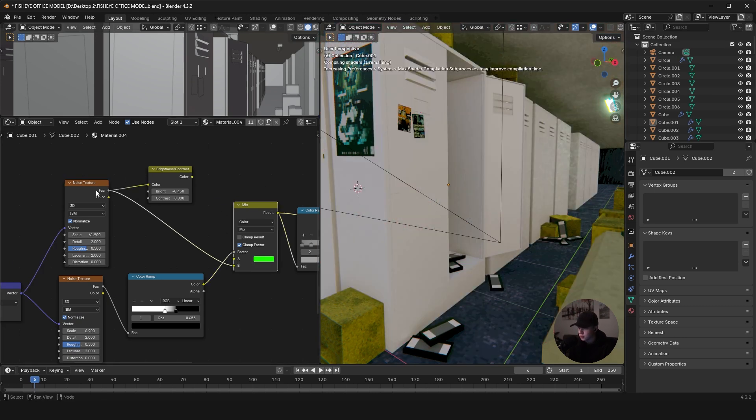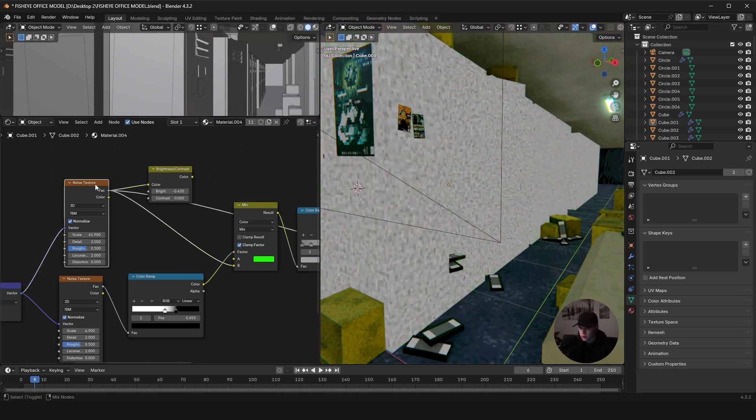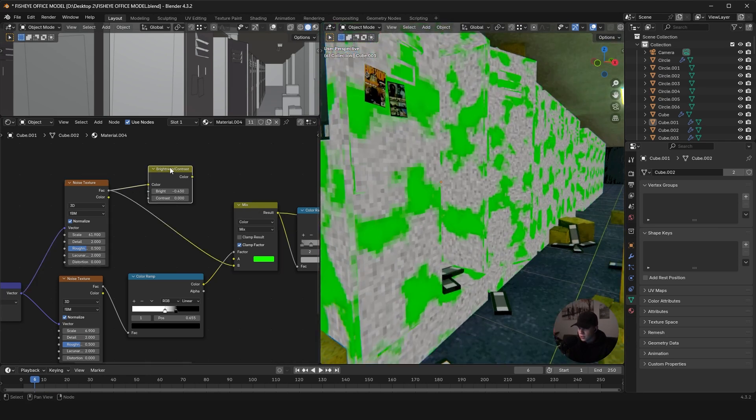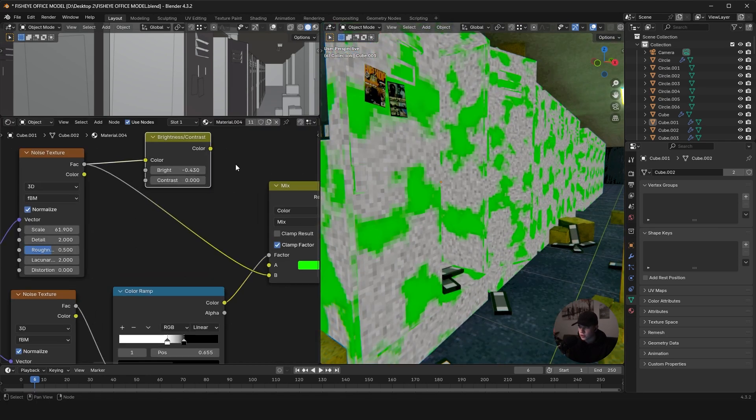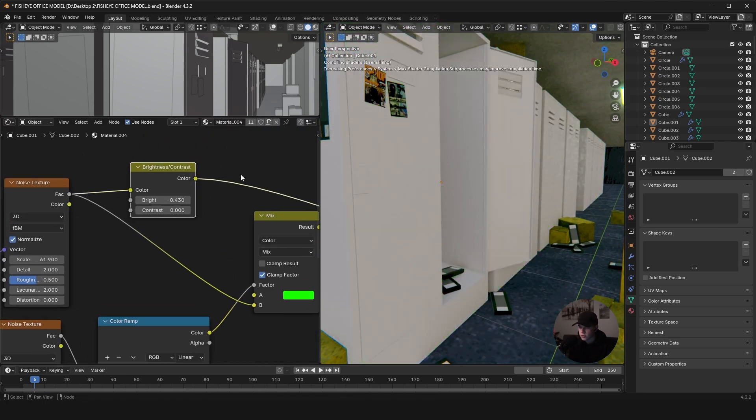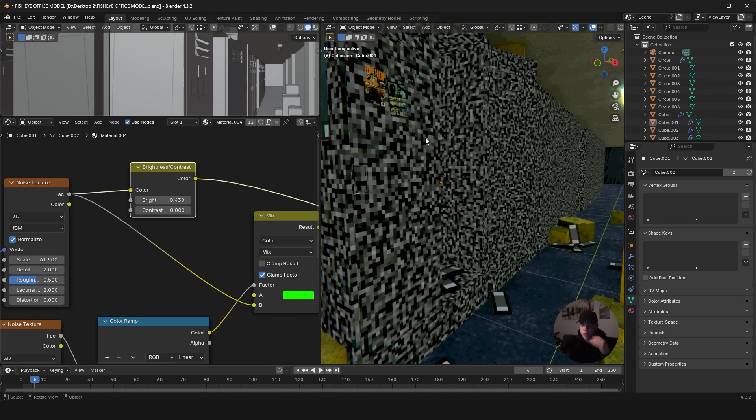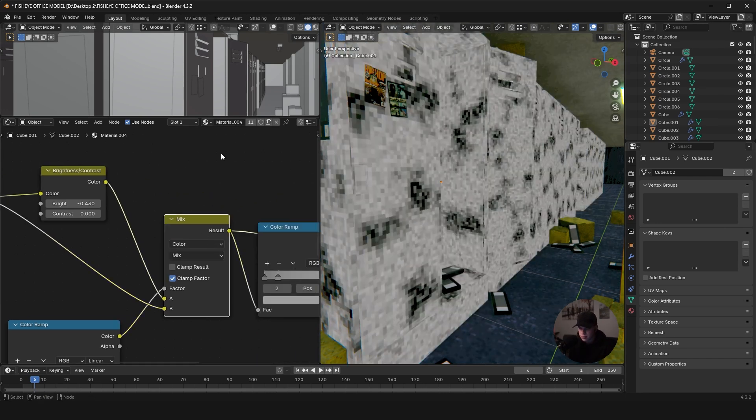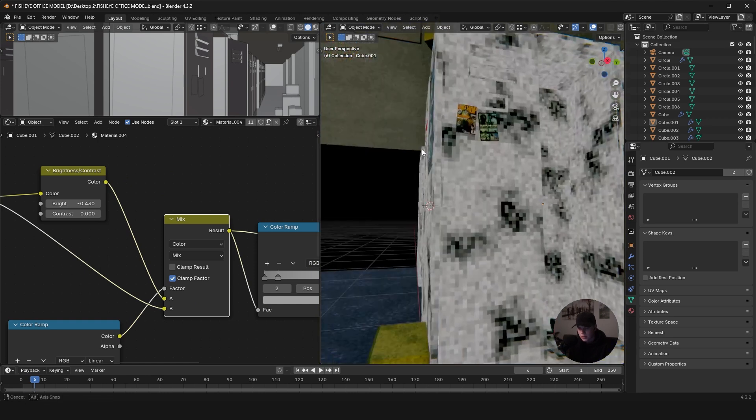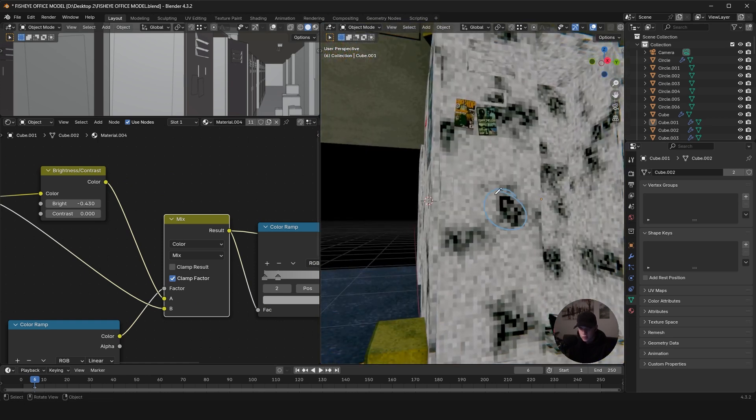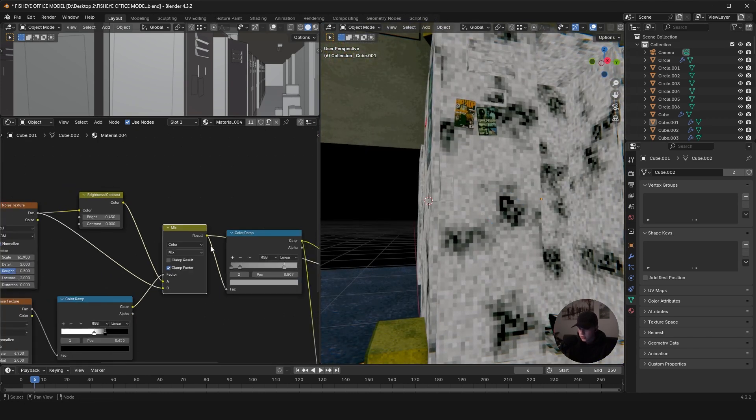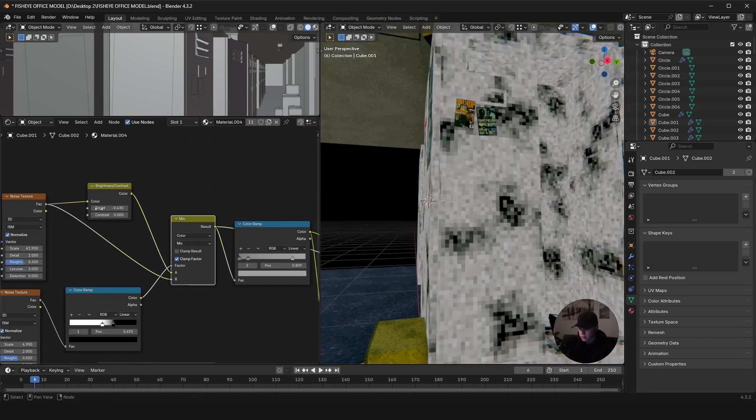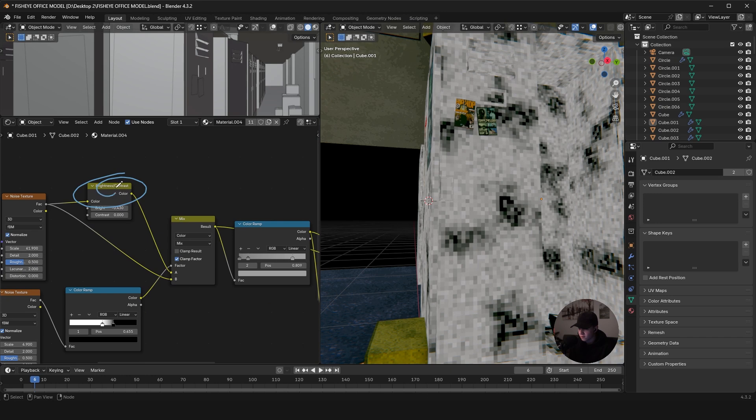And then what we can do is I have a brightness and contrast thing, so that goes and darkens the whole thing. I can plug that into A. And what happens from that is because it's mixed together, in those darker bits we get the dark bits of this value, and in the light bits we get this value.